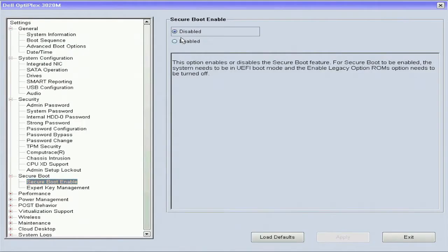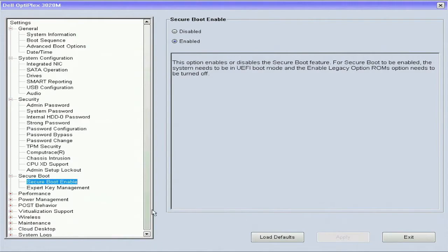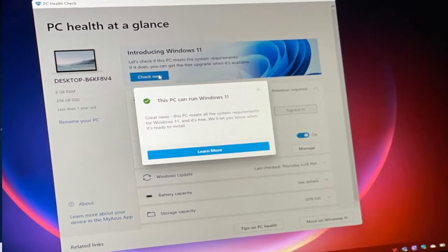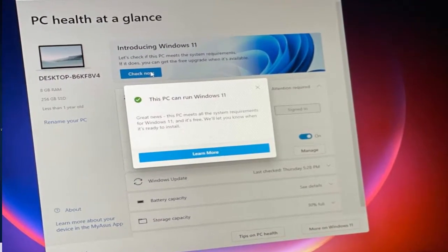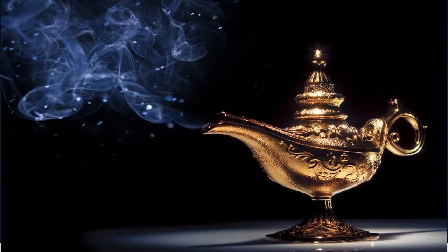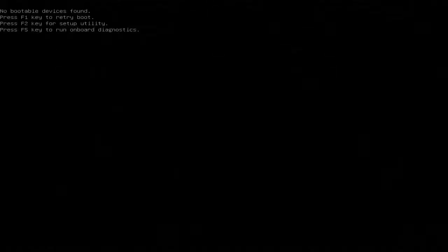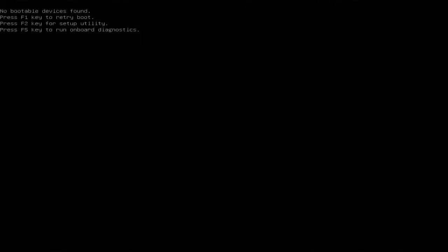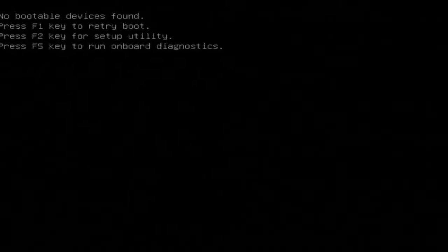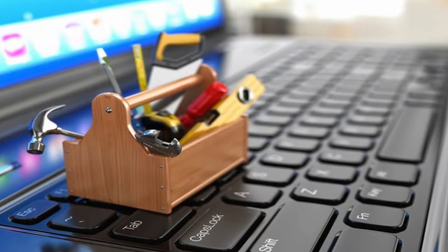So after I enabled the Microsoft Windows 11 requirements of Secure Boot and TPM in the BIOS and hoping that the PC health check from Microsoft would bless me with a free Windows 11 upgrade, instead I got this - the dreaded no bootable devices found message. So in today's video I'm going to explain why this happened and how you can fix it.